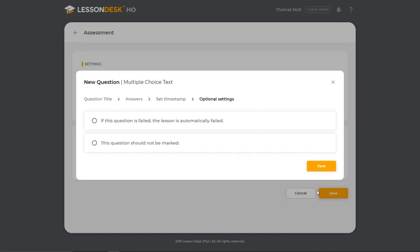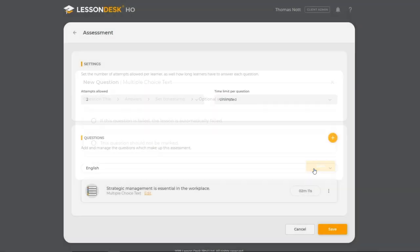Like the rest of the question types, you also have the option to automatically fail the assessment if this specific question is failed or not to mark this question. Click on Save when you're done.